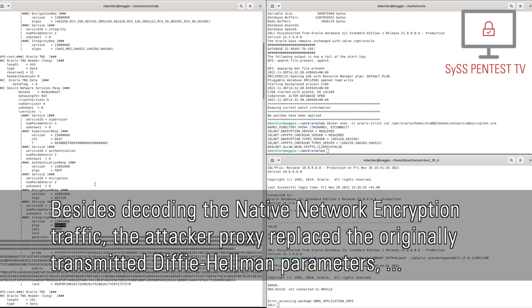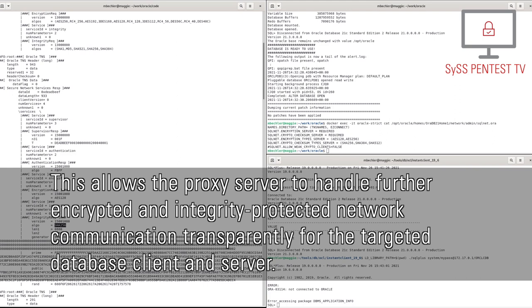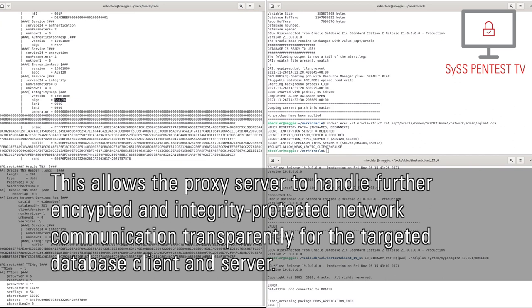Besides decoding the native network encryption traffic, the attacker proxy replaced the originally transmitted Diffie-Hellman parameters, performing a classic Diffie-Hellman machine-in-the-middle attack, by splitting the key exchange and negotiating a separate key with each party independently. This allows the proxy server to handle further encrypted and integrity-protected network communication transparently for the targeted database client and server.